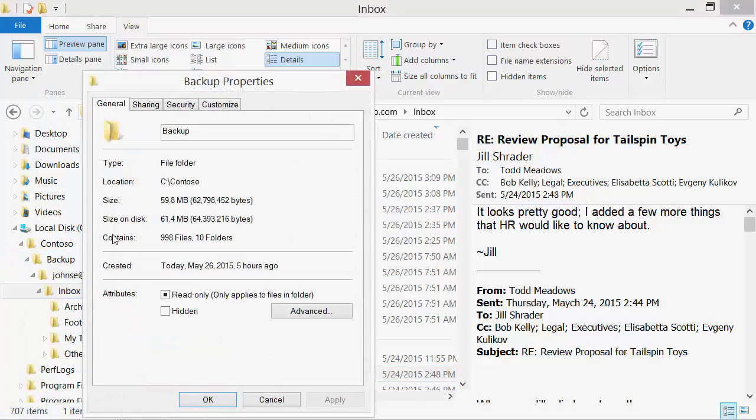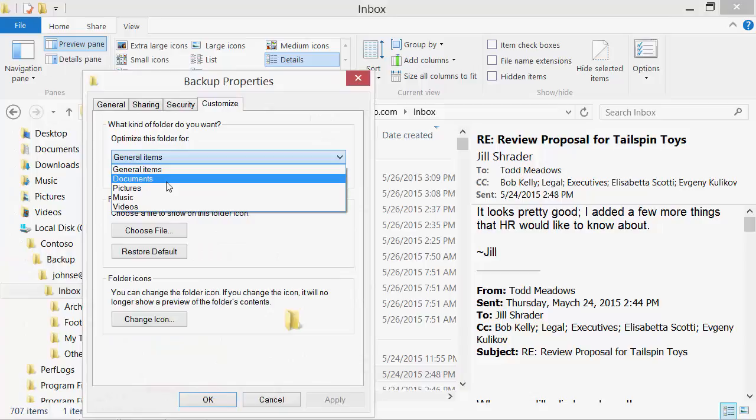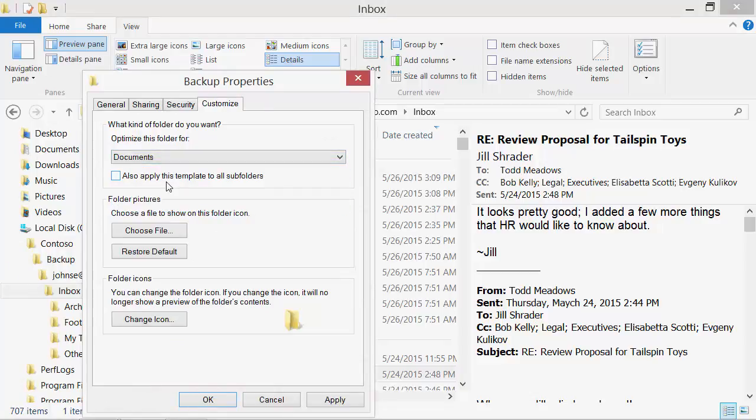Now we will make the documents view similar to Outlook and apply it to all subfolders.